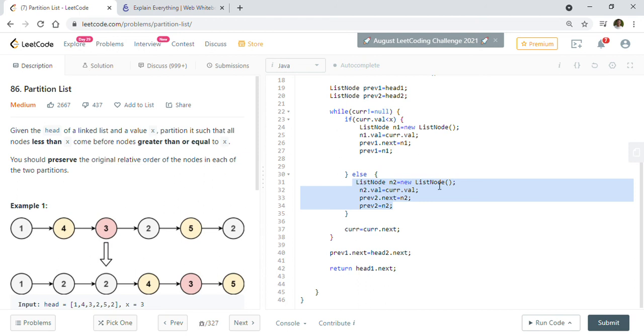I hope you like the solution for Partition List. If you like the solution, please subscribe to my channel, click on the like button, and click on the bell icon. Thanks for watching!